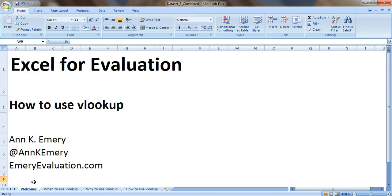So there you go. That's how to use VLOOKUP. And stay tuned because I'm going to create a few more videos showing you even more time-saving tricks as you're using VLOOKUP. Thank you very much.